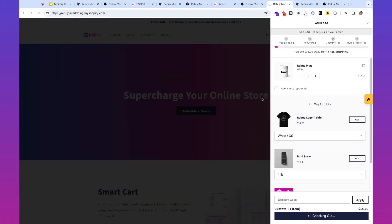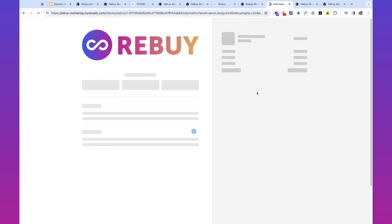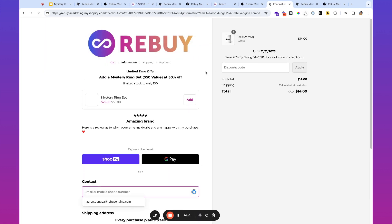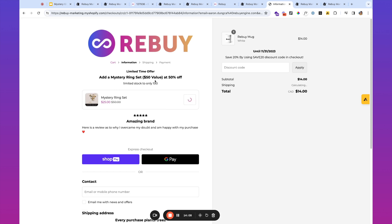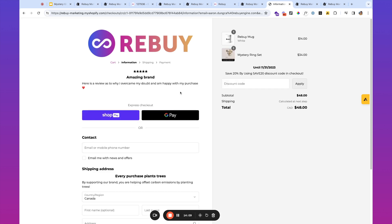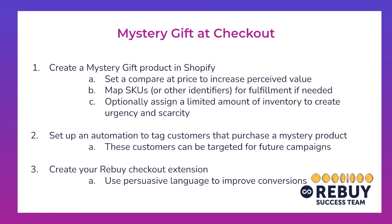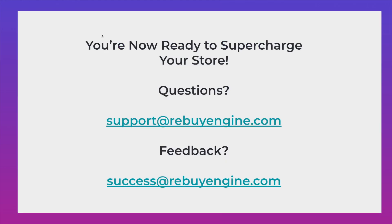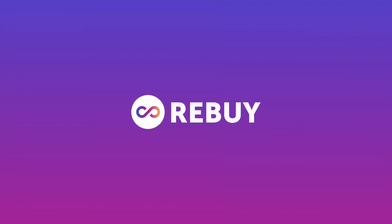And then let's go ahead and take a look at what this looks like on the store. And go ahead and initiate a checkout on the online store. And you'll see over here, we've got this limited time offer. Add a mystery ring set at 50% off. Limited stock to only 100. Boom. We can add it. There we have it. That is the mystery gift at checkout strategy. You are now ready to supercharge your store. Or if you have any questions, you can reach out to us via the chat icon in the admin or at support@rebuyengine.com. And any feedback on this, of course, would be welcome at success@rebuyengine.com. Cheers.